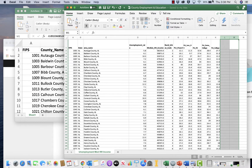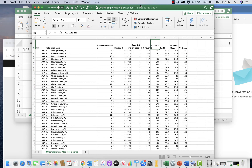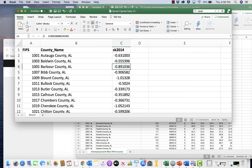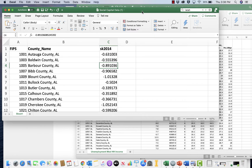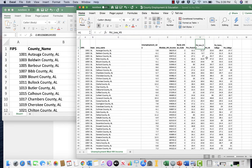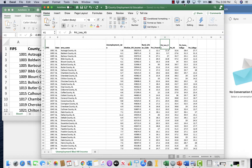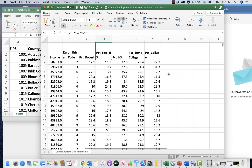We have our two data sets and they're in two different spreadsheets, so we need to figure out how to join them together. What I'm interested in examining is whether there's a preliminary relationship between social capital and poverty — is there higher social capital in counties with lower poverty, or higher poverty? The easiest way to join them in Excel is a formula called VLOOKUP.